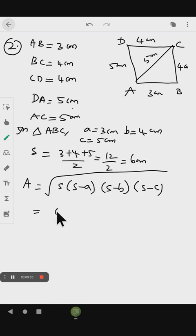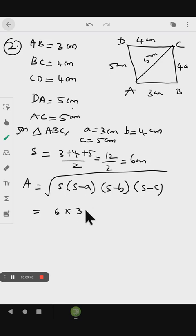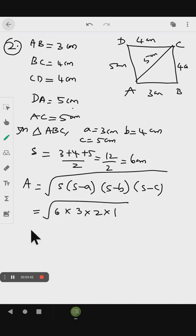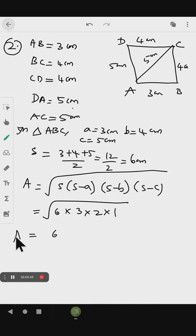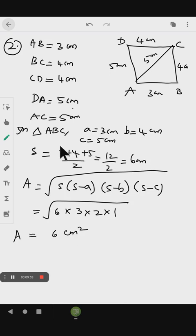S is 6, so: 6 minus 3 is 3, 6 minus 4 is 2, 6 minus 5 is 1. Root of 6 into 3 into 2 into 1 equals 6 cm squared. This is the area of triangle ABC.